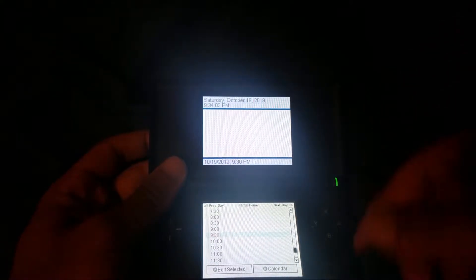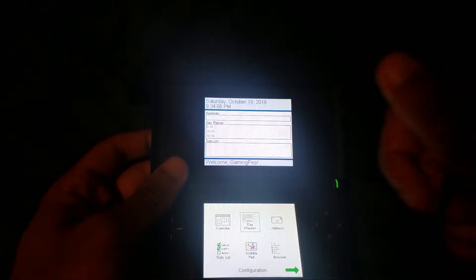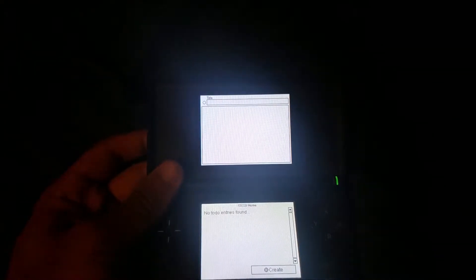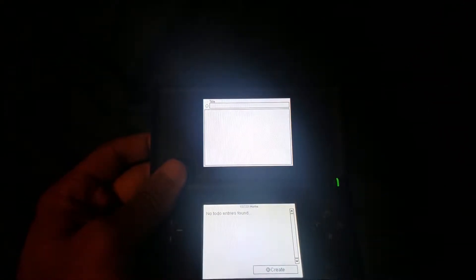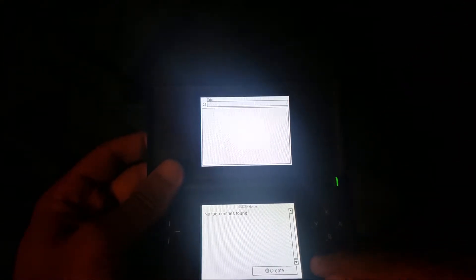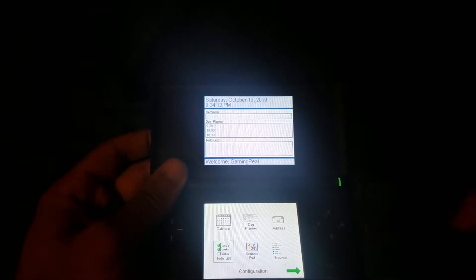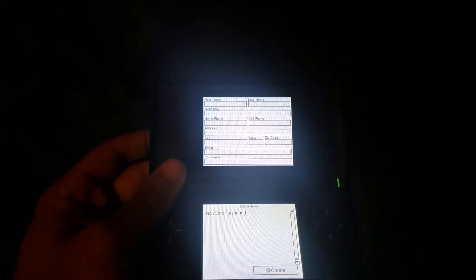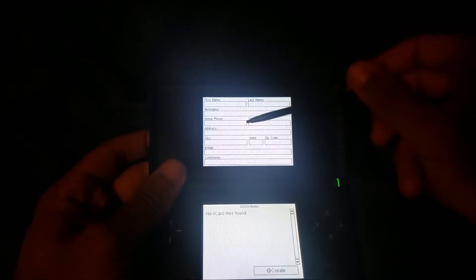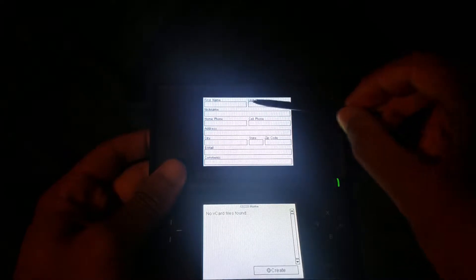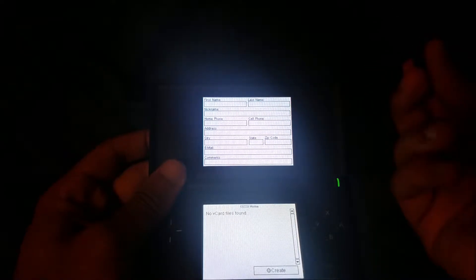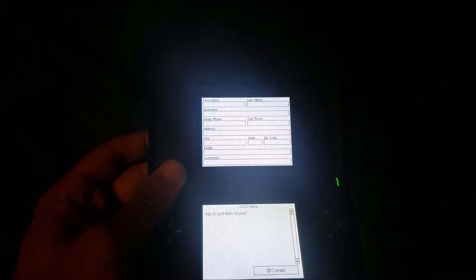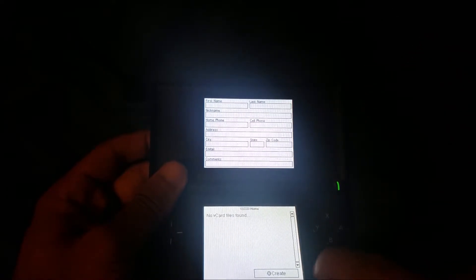The day planner throughout your day - you can set up reminders for different things. The to-do list - go ahead and add stuff to remind yourself to do things. Address - go ahead add addresses, first name, last names, phone number, address, cities, emails, things like that.